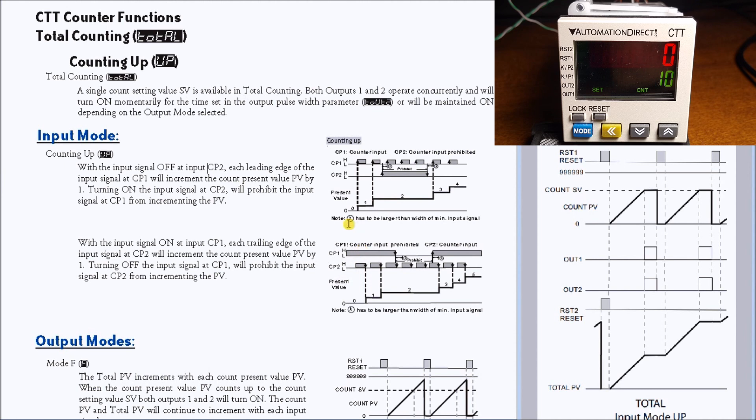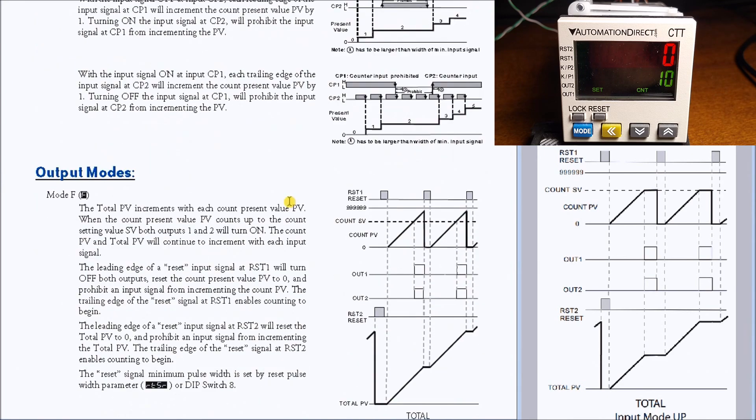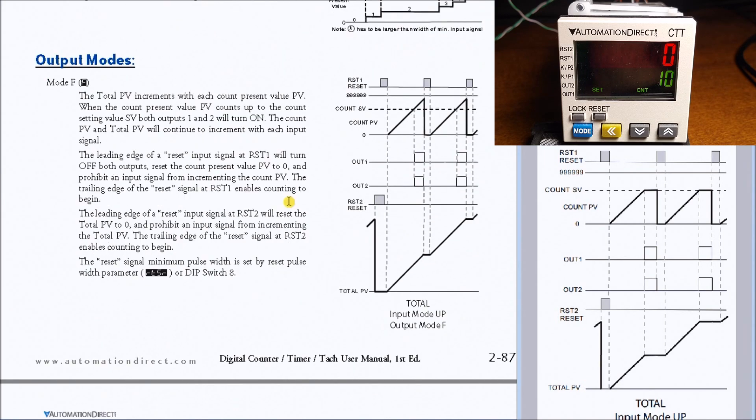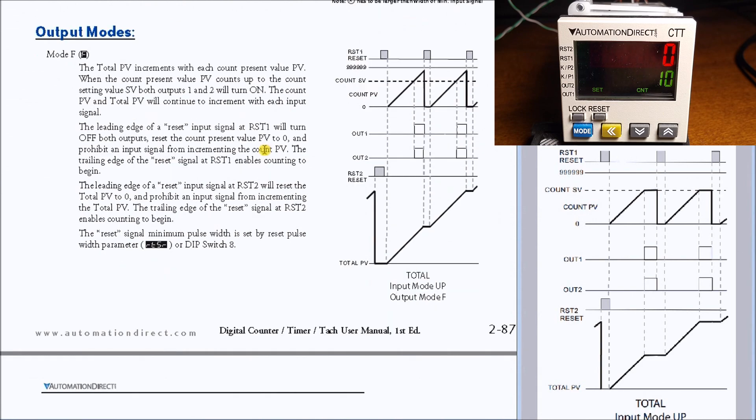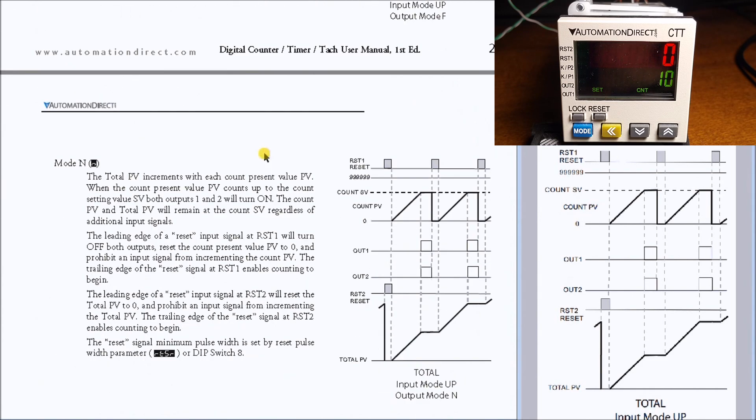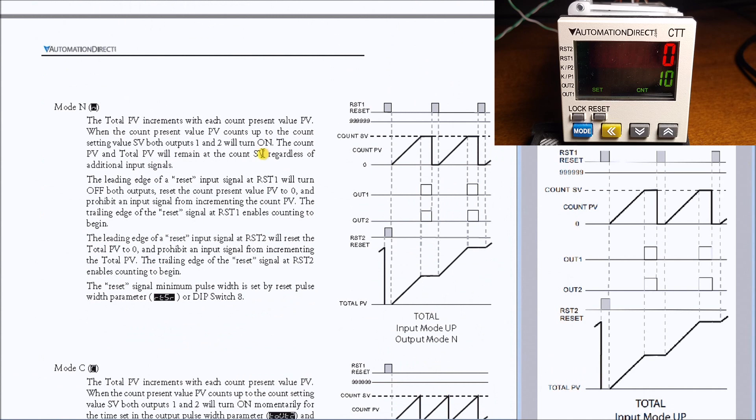That's how the input mode up works. Then we have on the total counting mode we have our output modes. F is the first one, so these are different versions or varieties of what this is trying to do.